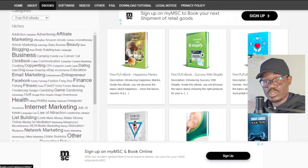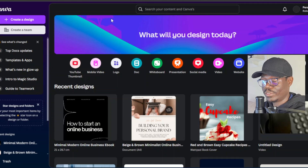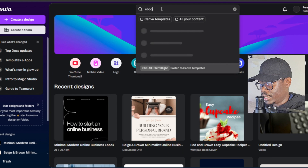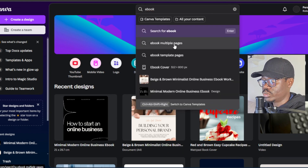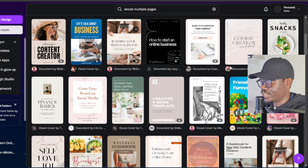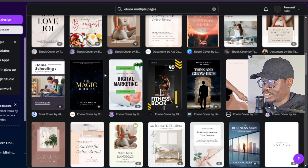You can also find ebooks on platforms such as Canva. Canva can give you lots of ebooks — they have all kinds of templates. If you go over here and search 'ebook', you want ebook multiple pages, so click on that. You'll see all kinds of templates. There aren't really categories but you can search for a certain category.